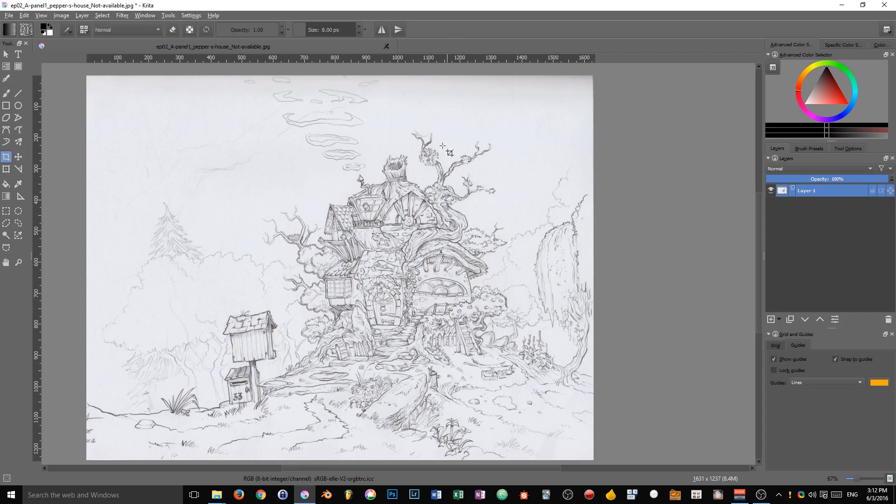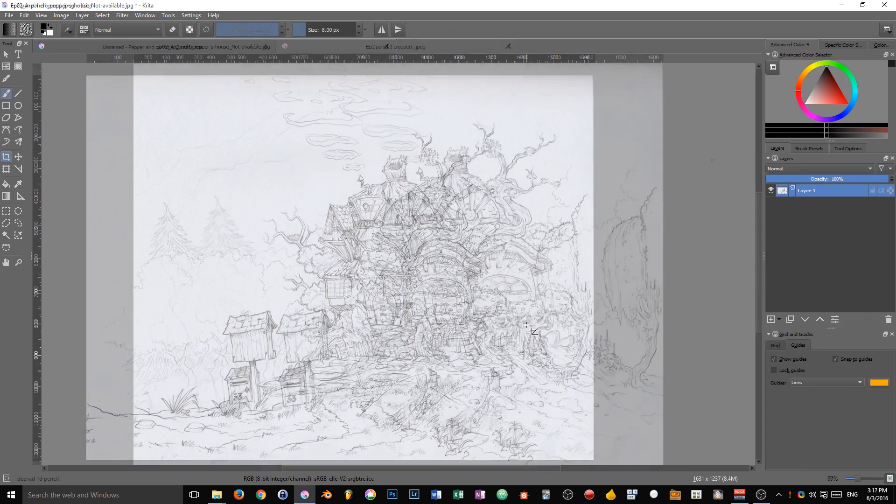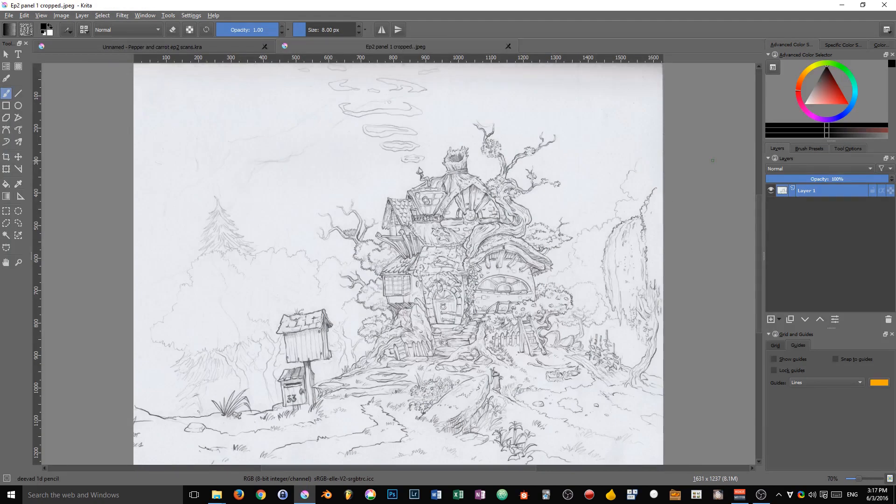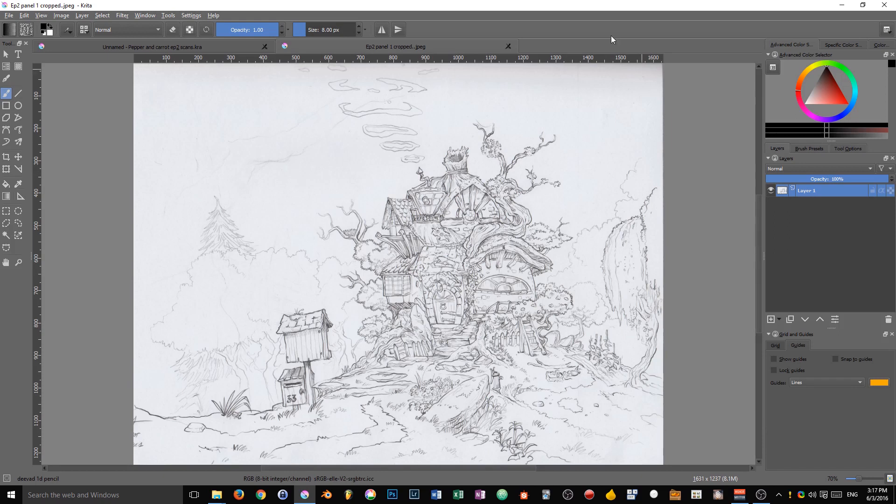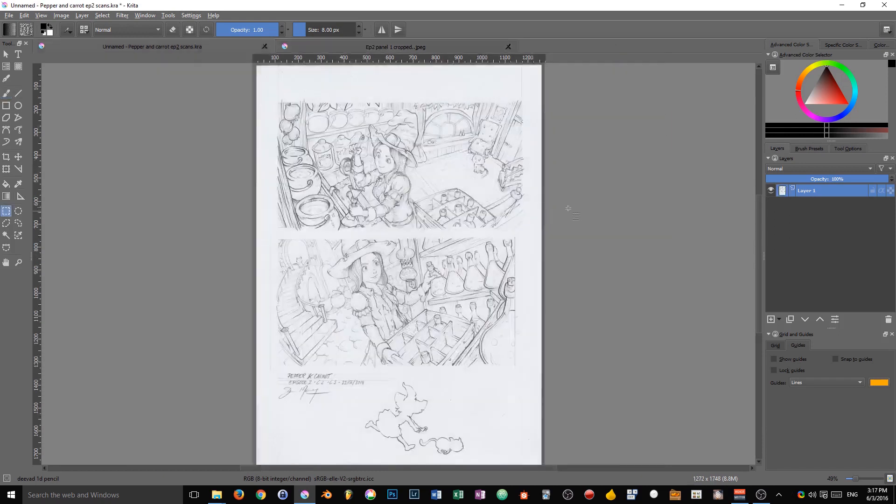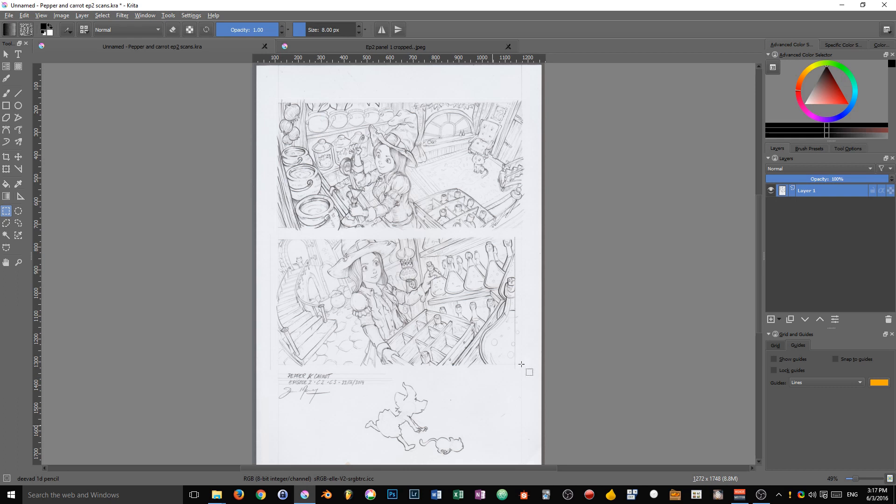We can now use it to create our comic strip. On our comic strip we are going to have two frames. The first one will be this panel, the exterior view of the house, and the second one will be one of these, an interior view of Pepper's house.